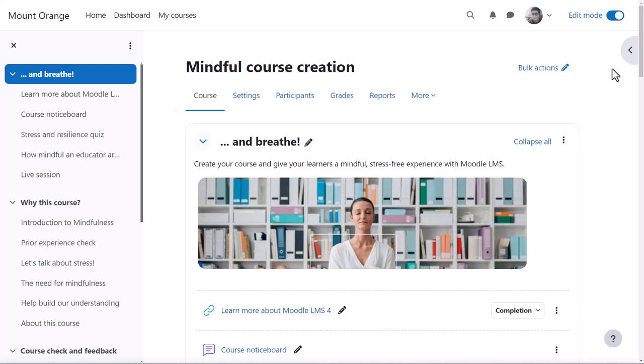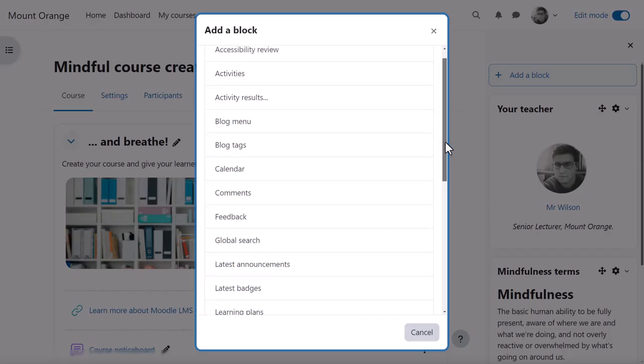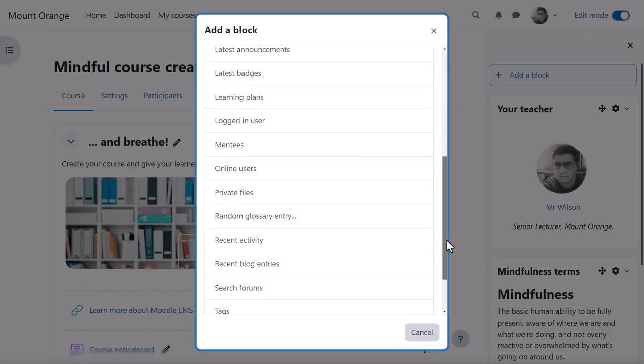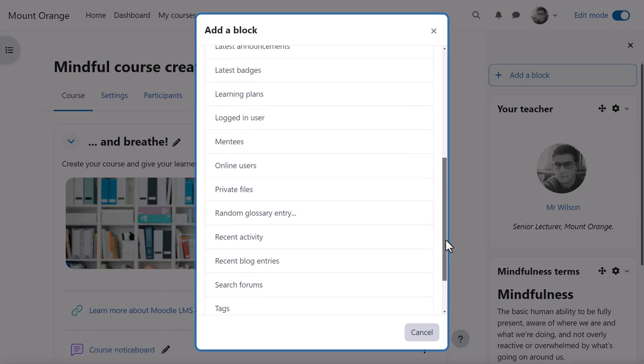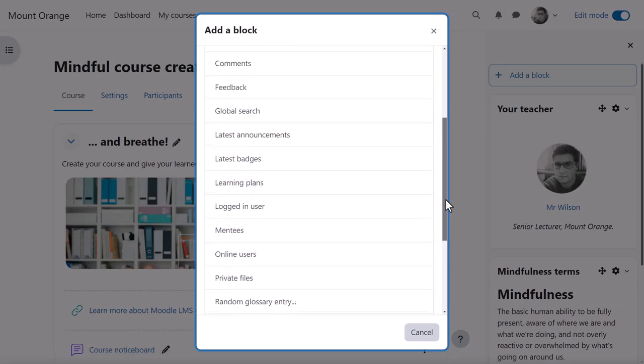Blocks give extra information and learning resources and can be added by expanding the block drawer and clicking to add a new block. For more information, see our educator pathway on Moodle Academy.